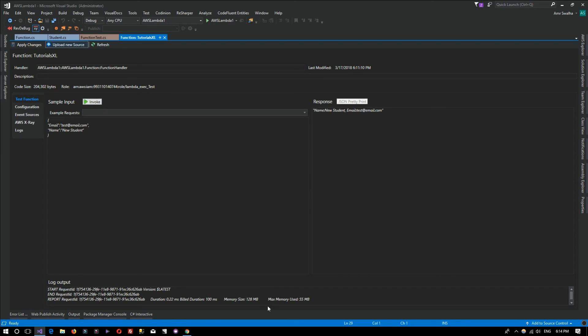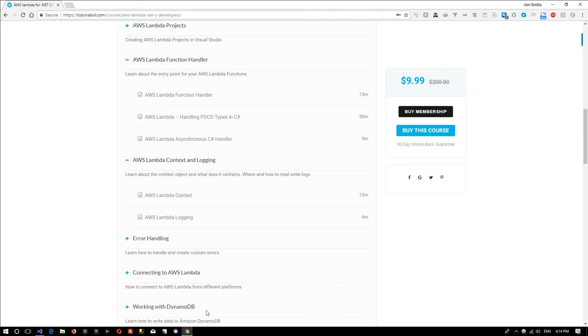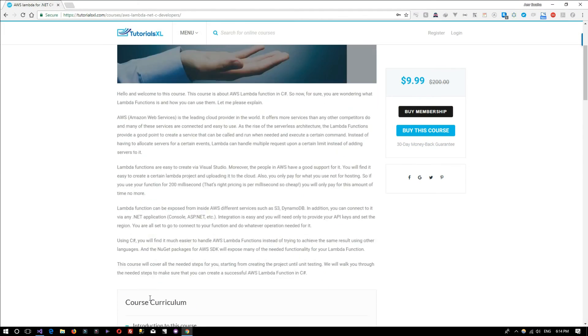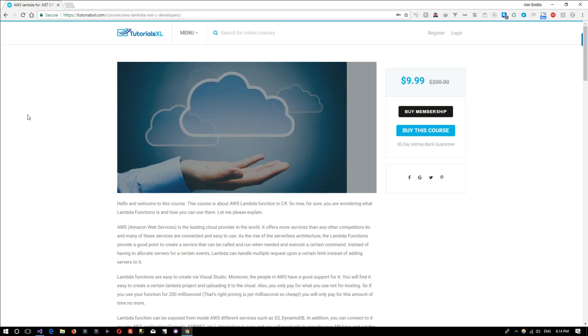That was the AWS Lambda tutorial in C#. Again, we advise you to go ahead and check out the full course on AWS Lambda inside our tutorialsxl.com website. You can find the link below. Thank you for watching.